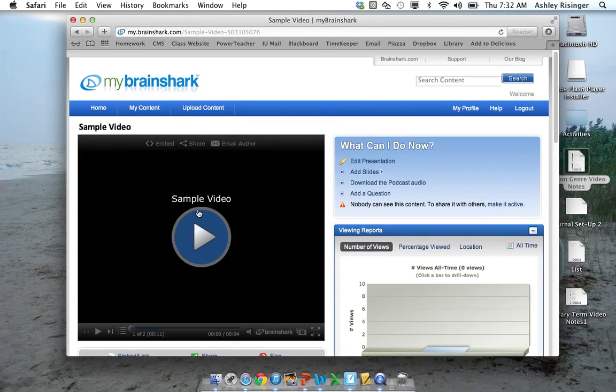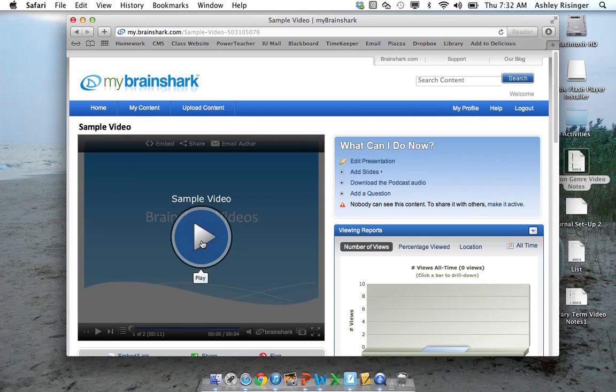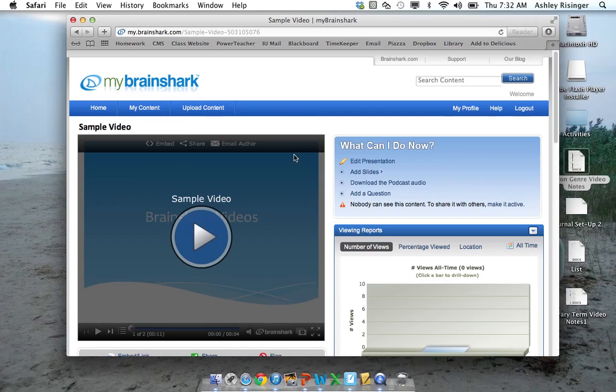And so here's my video in Brainshark. But I want to put this up on YouTube. So I'm going to go to Edit Presentation. And I would suggest don't do this next step.